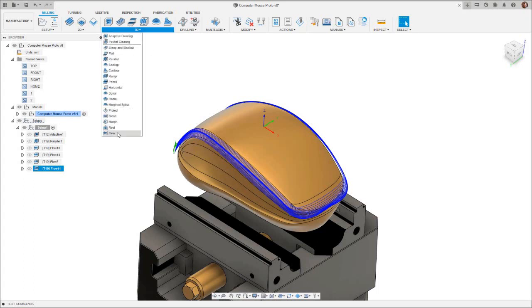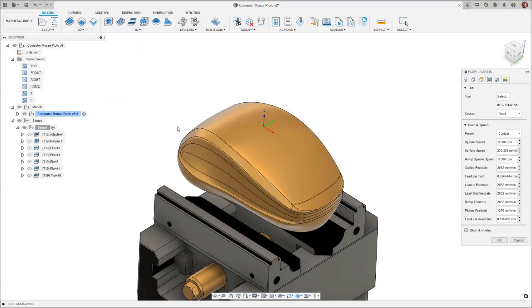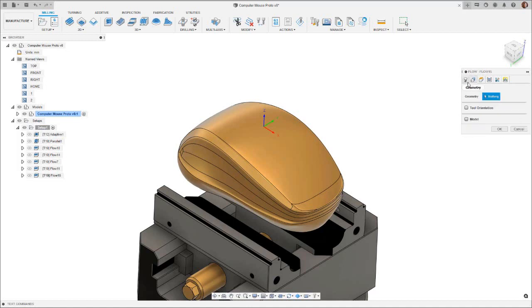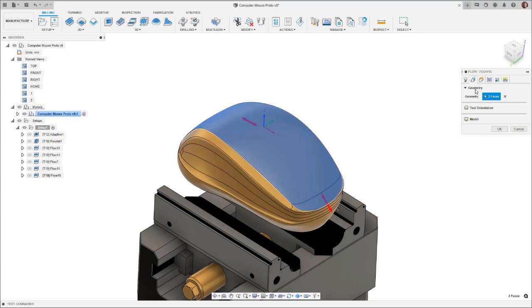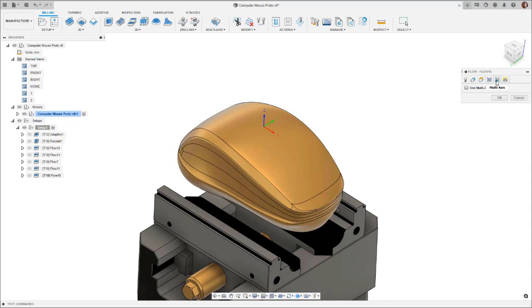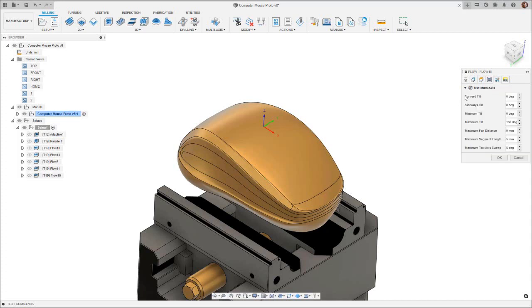Let's now look at how to use multi-axis operations with Flow. As before, select the required surfaces on top of the mouse and change their vector directions accordingly. In the multi-axis tab, check the Use multi-axis button.